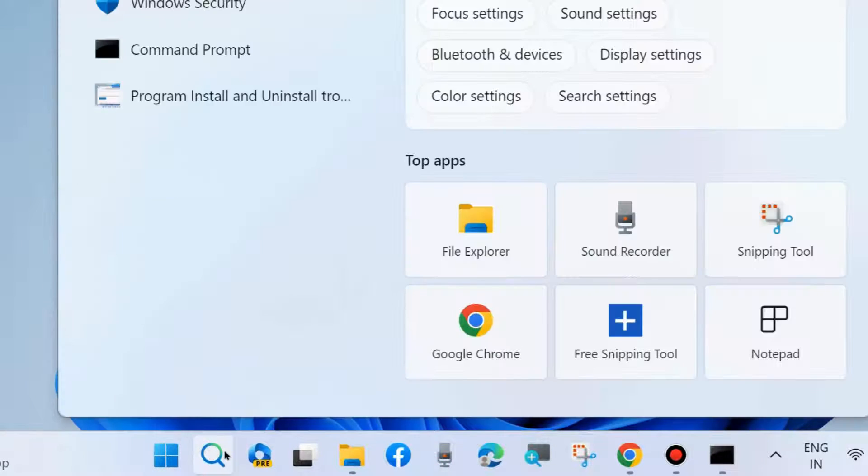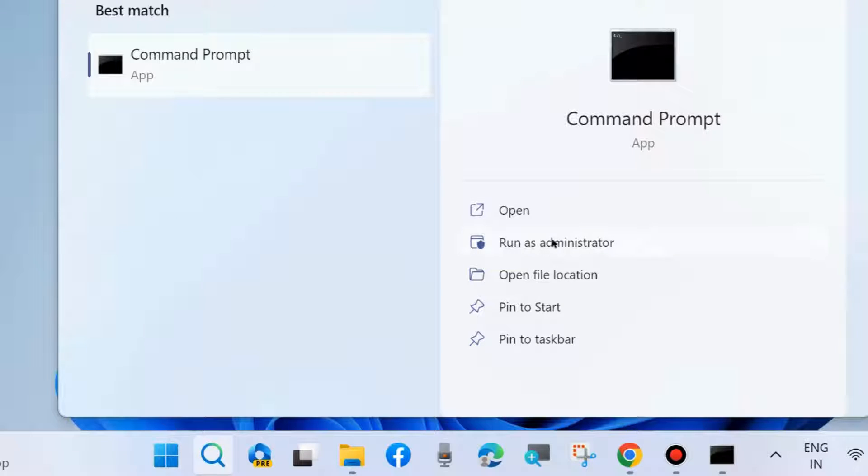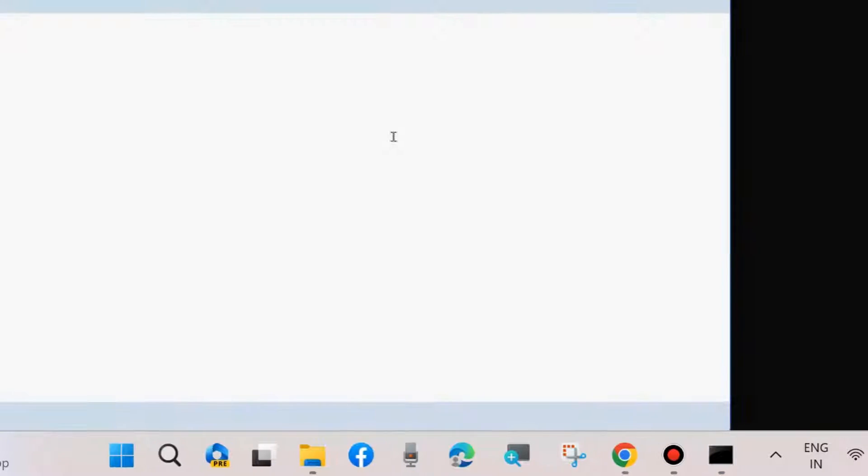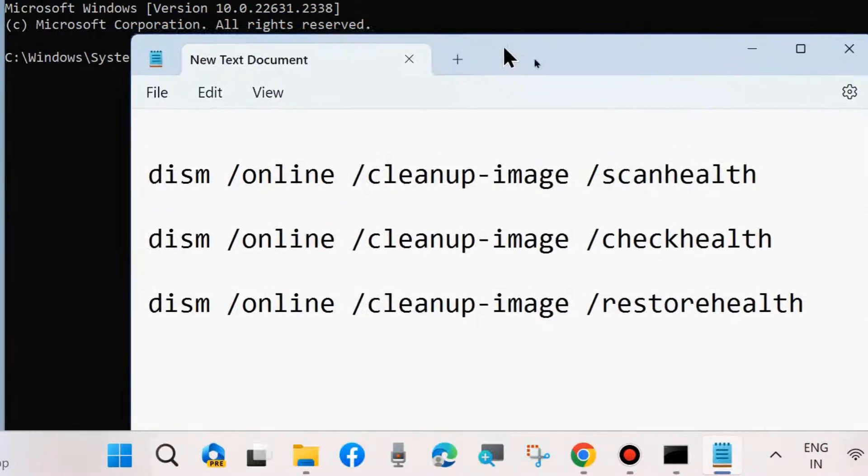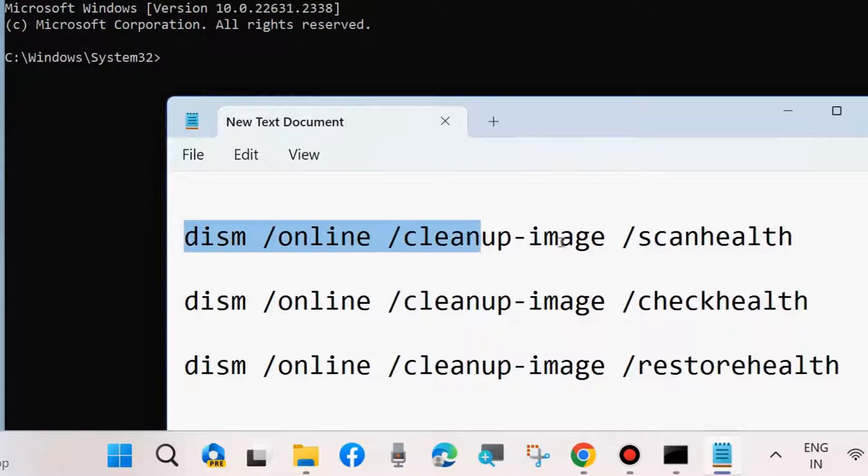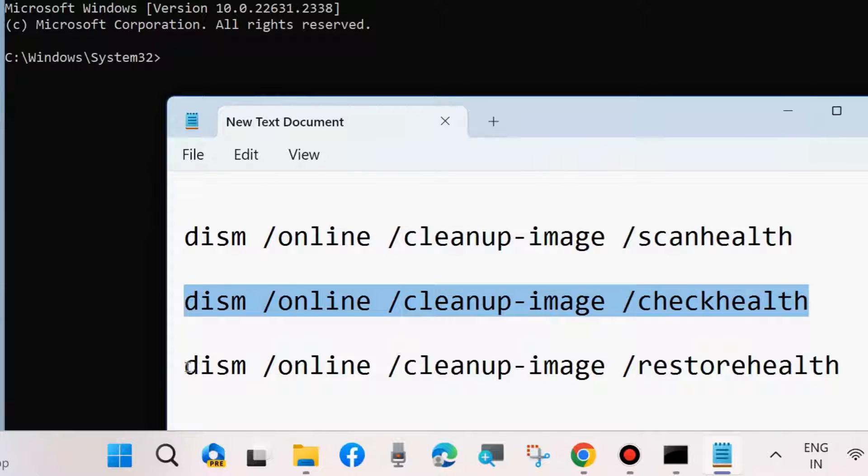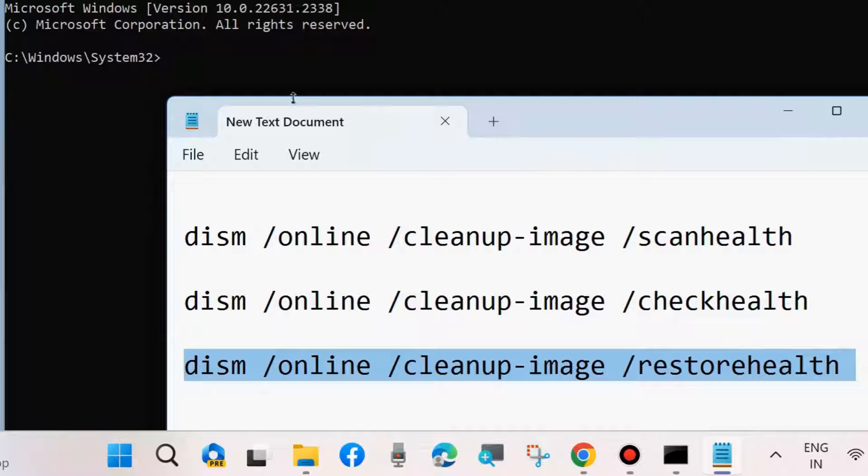Go to Windows search and type CMD to open Command Prompt as administrator. In Command Prompt, execute DISM tool first to check health and restore health of your system. Execute all three commands one by one, followed by Enter key each time, and follow on-screen instructions.